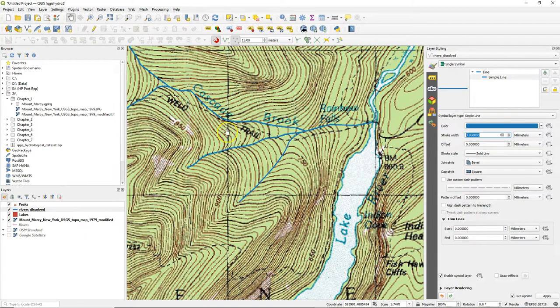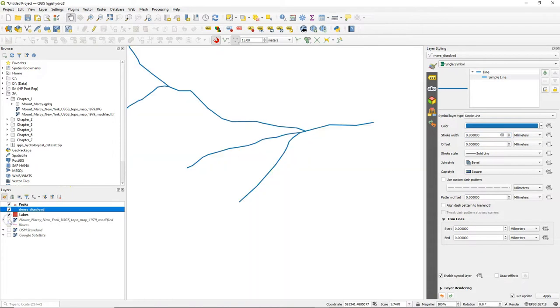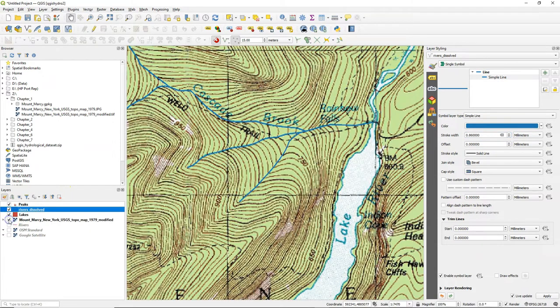Let's also make the stroke width a bit thicker. So now we see nicely our river symbol. It becomes clearer if I switch off the topographical map.